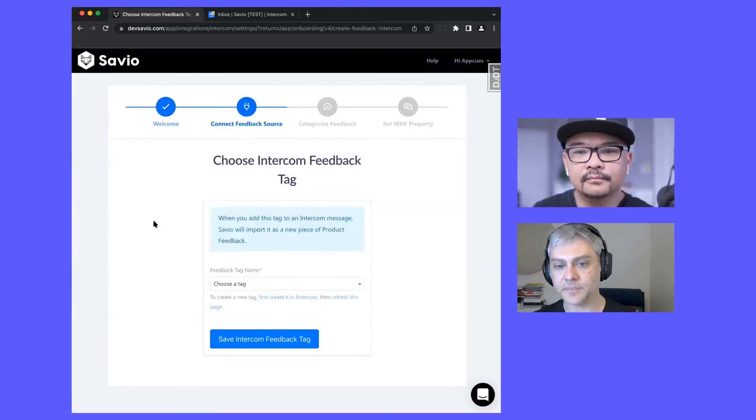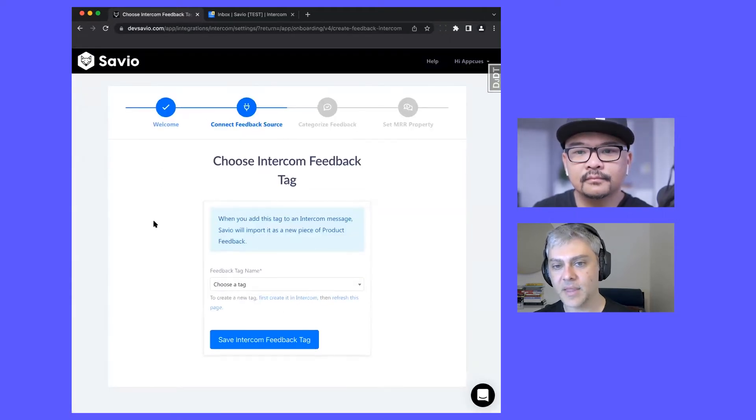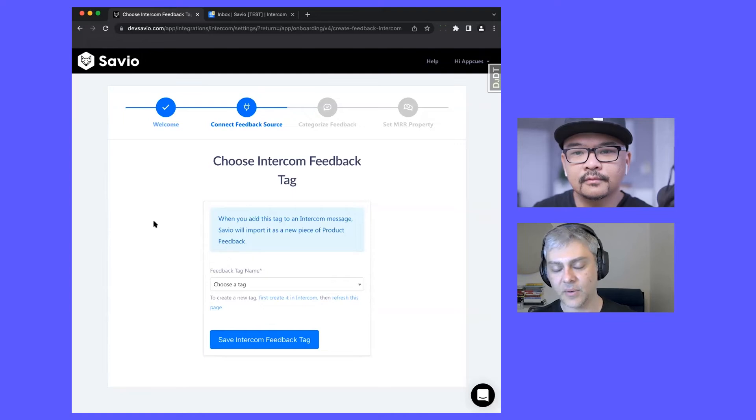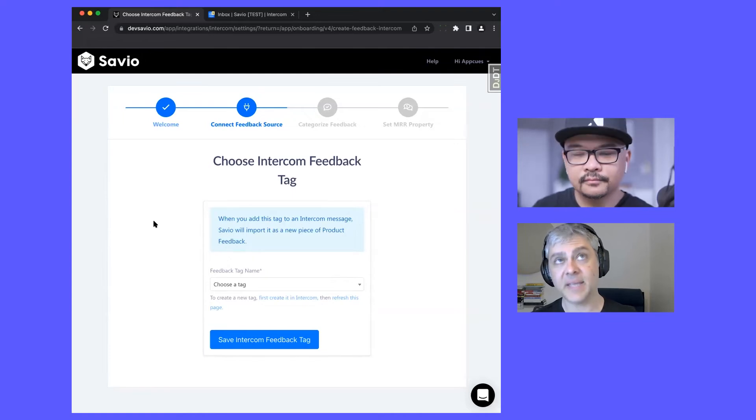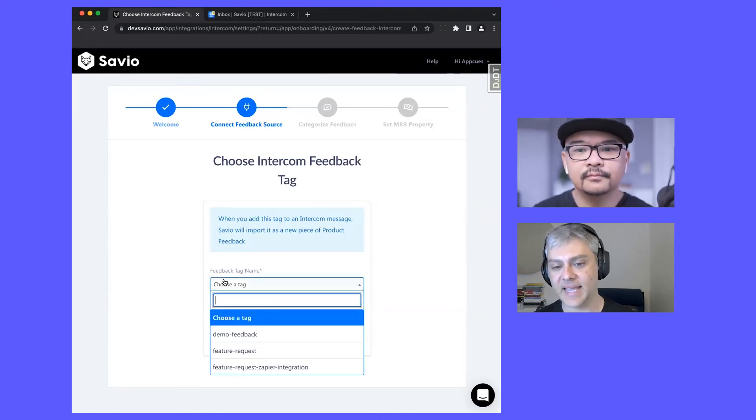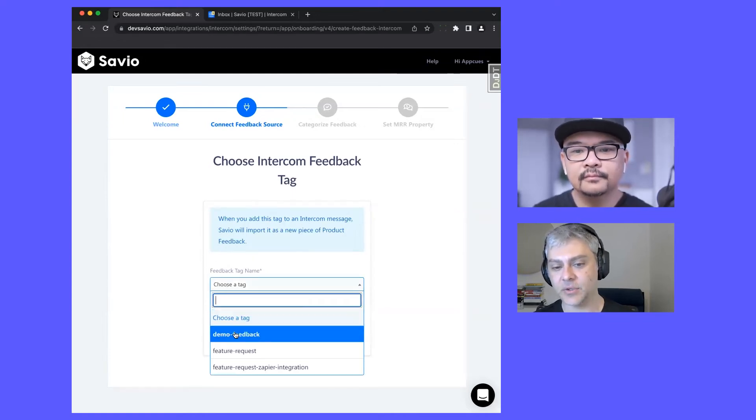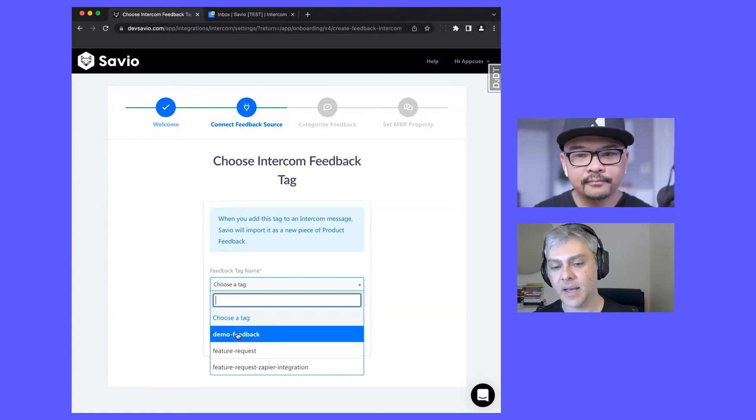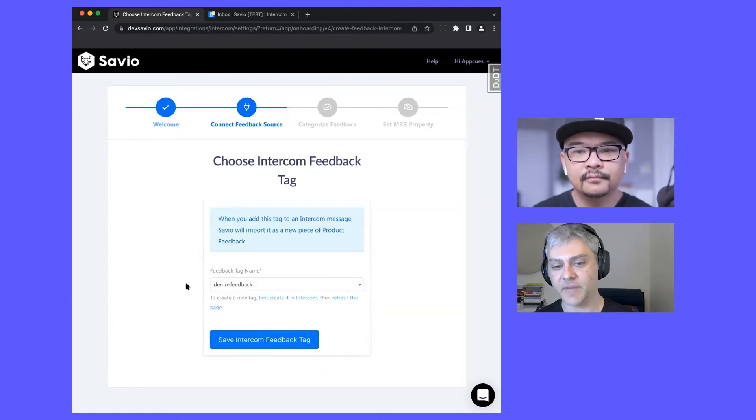The next screen is where you pick a tag in Intercom. When that tag gets applied to a piece of product feedback, that product feedback will be sent to Savio.